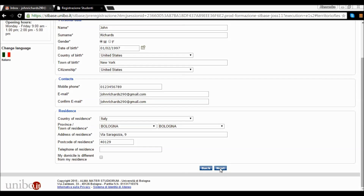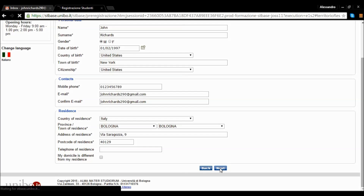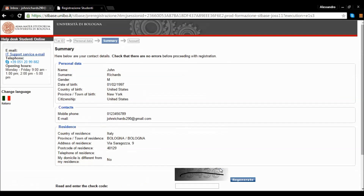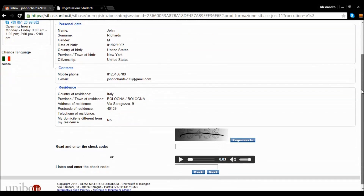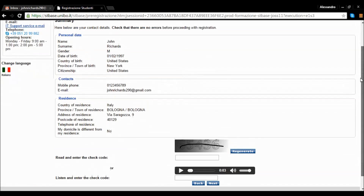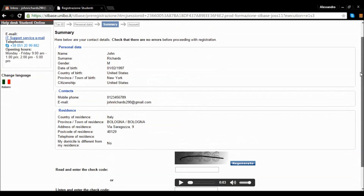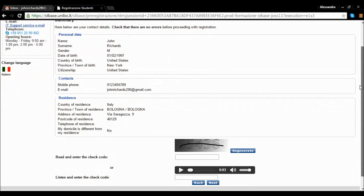After filling all the forms, you can click on Next. Simply check that the data you have entered is correct. Check all the data carefully, particularly the one concerning your contact details.